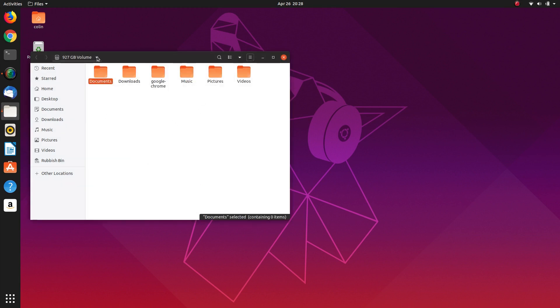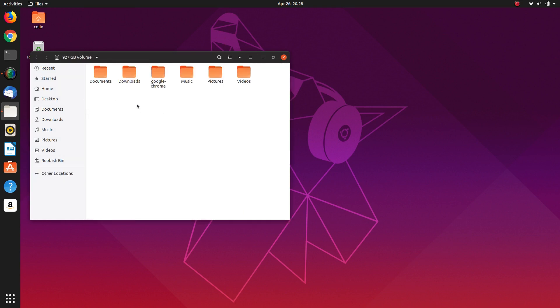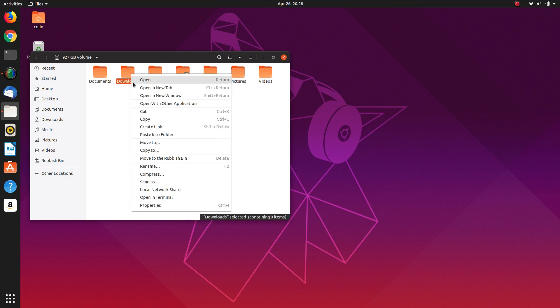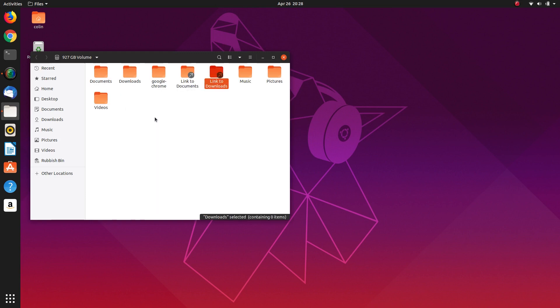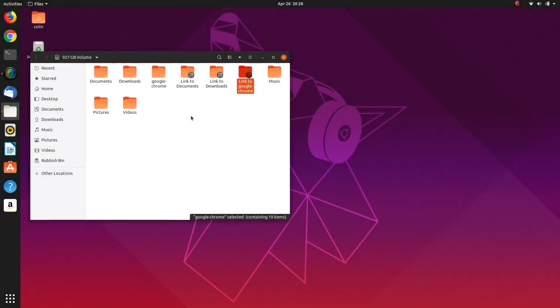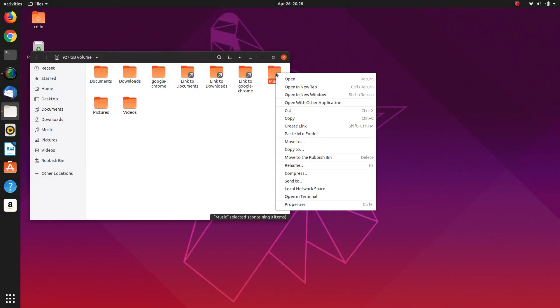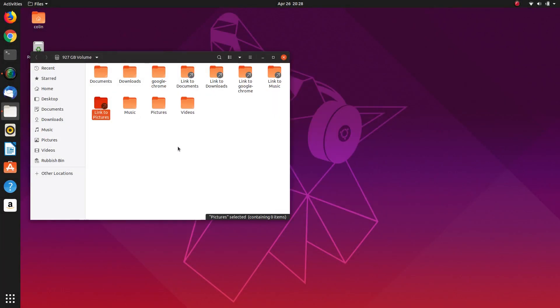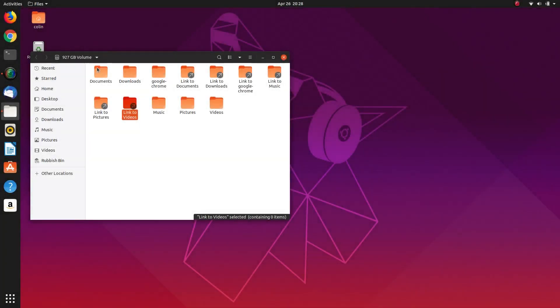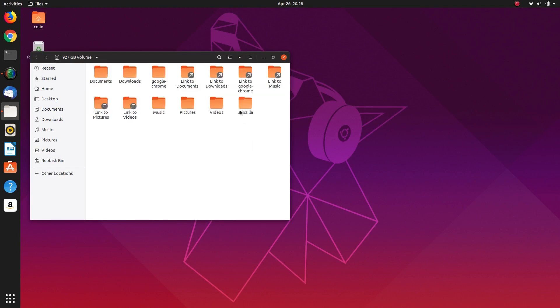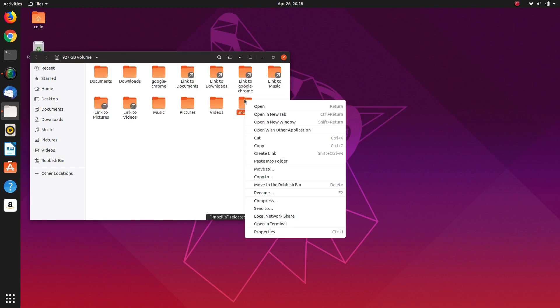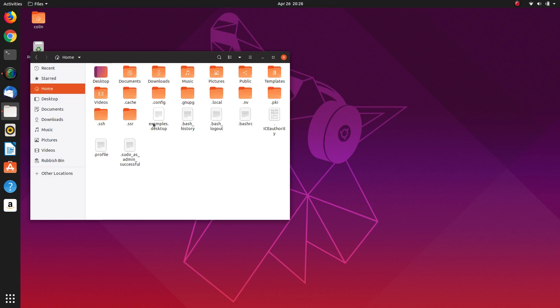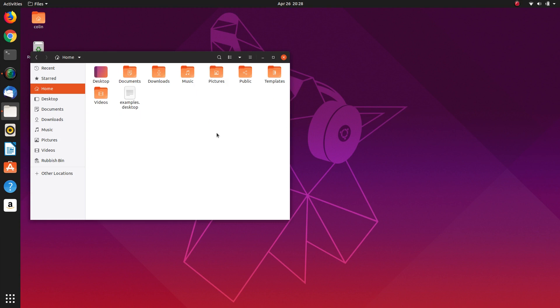Now we are in our data partition. So we'll right click and create link, create link. So we also need to show hidden files because we need to create link to the .mozilla as well. So we've done that. So now we need to go back to home so we don't confuse ourselves.